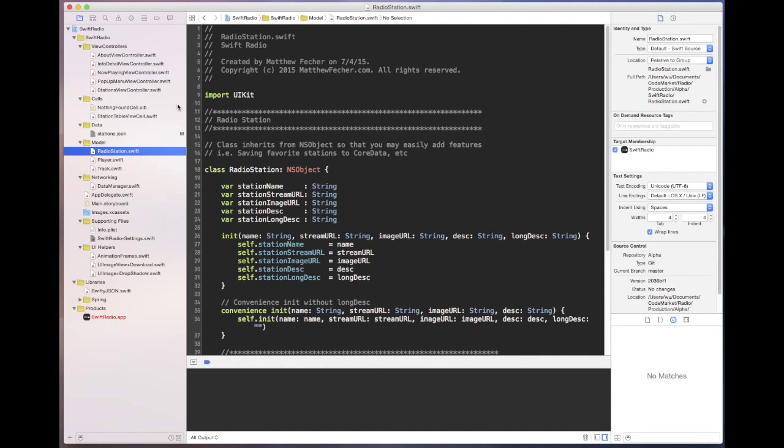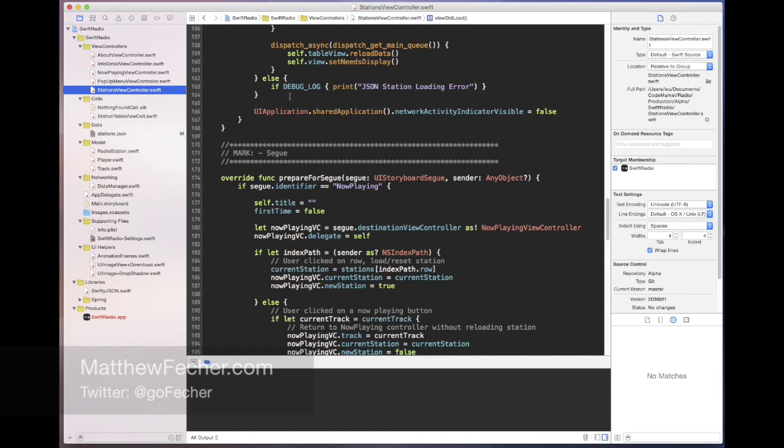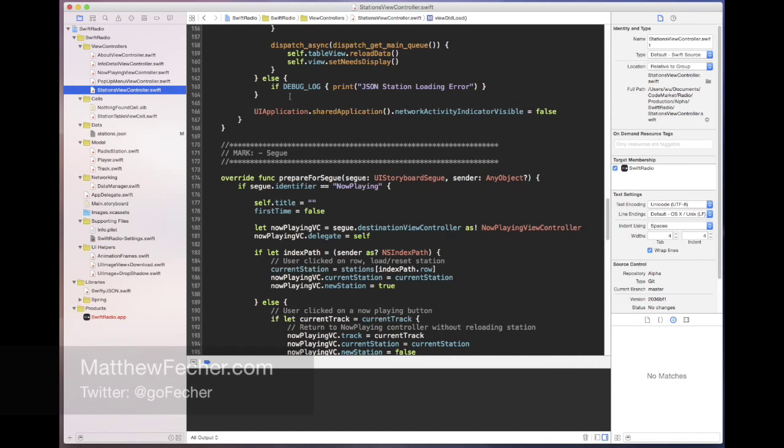And of course there are some simple structs and classes to get you going. I hope you have a good time, and if you make anything cool my web domain is matthewfetcher.com or you can follow me on Twitter at gofetcher.